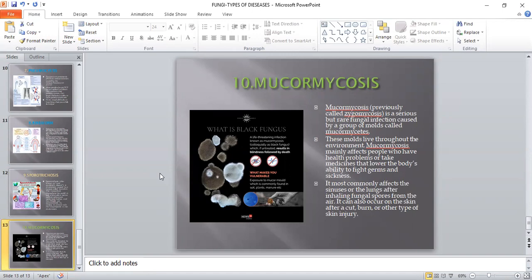These are some very important fungal diseases which I want all of you to be aware of. In my next video, we are going to discuss in detail about mucormycosis and why it is called black fungus. Thank you for now.